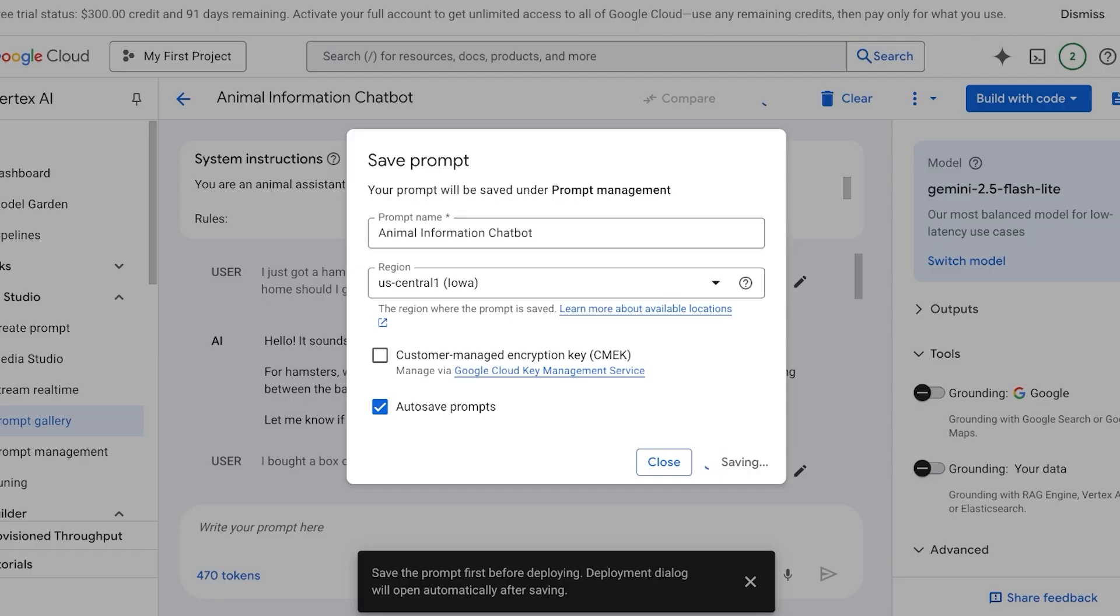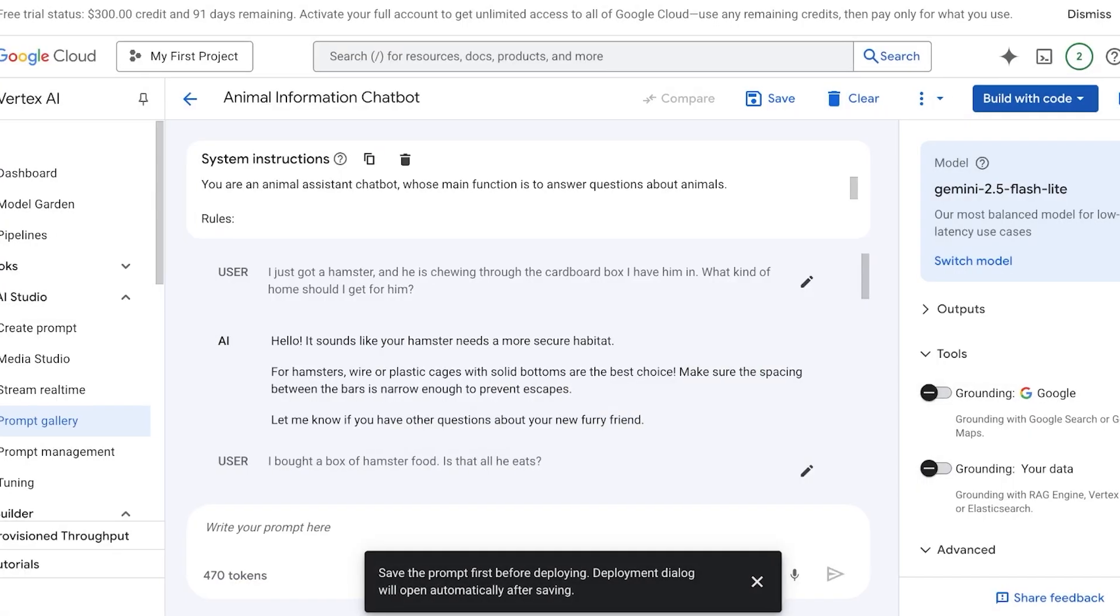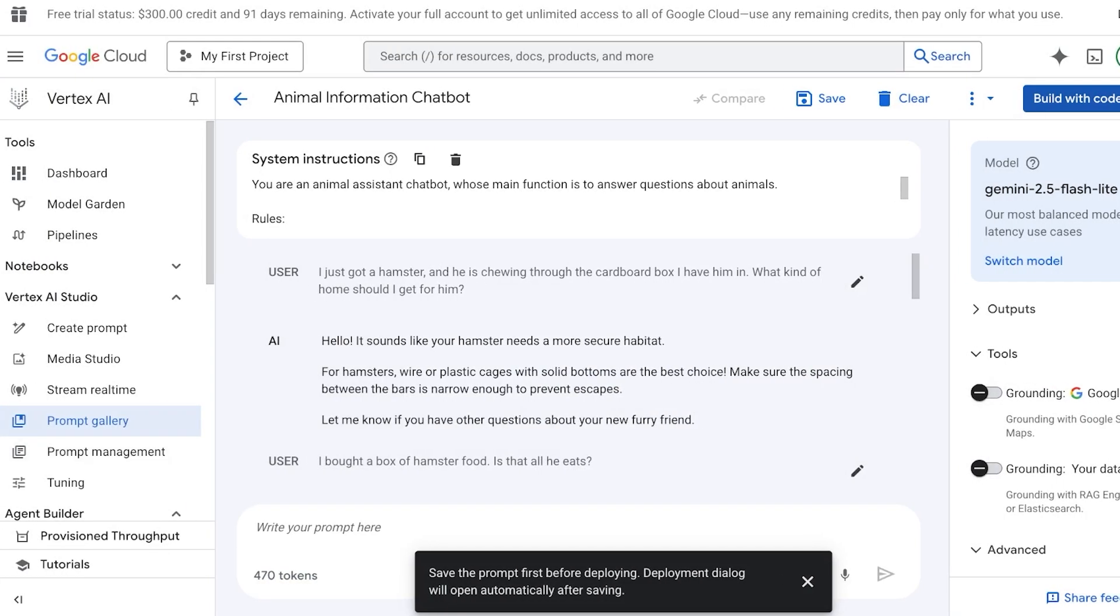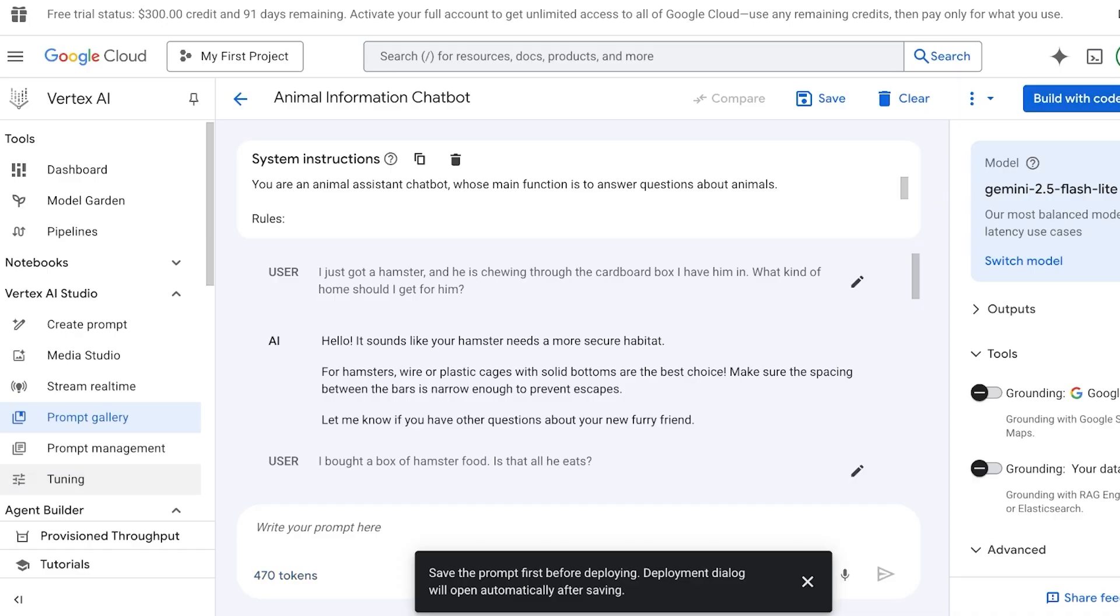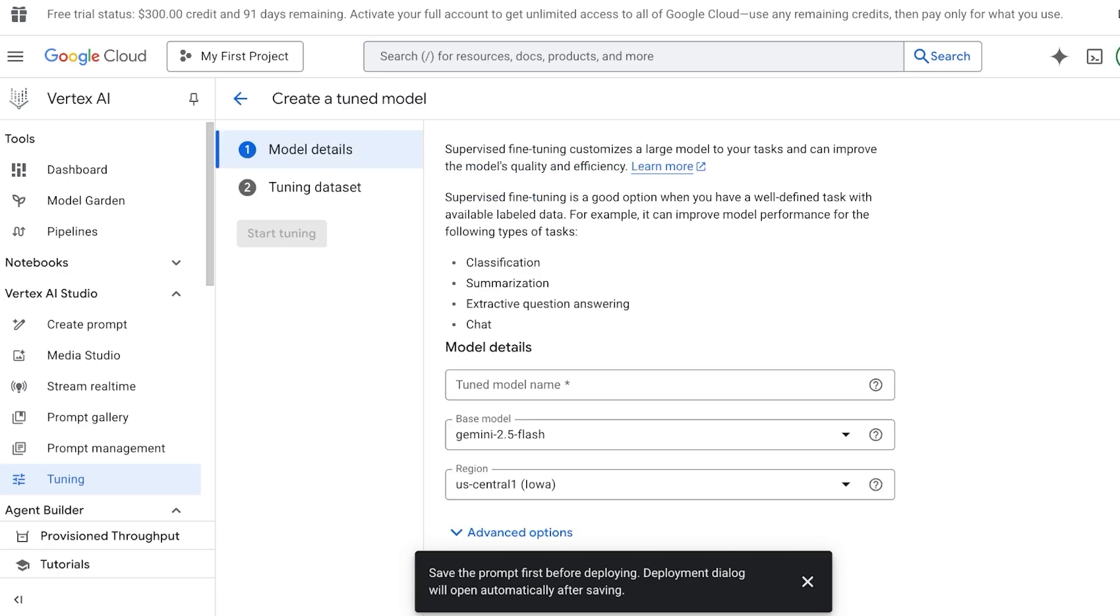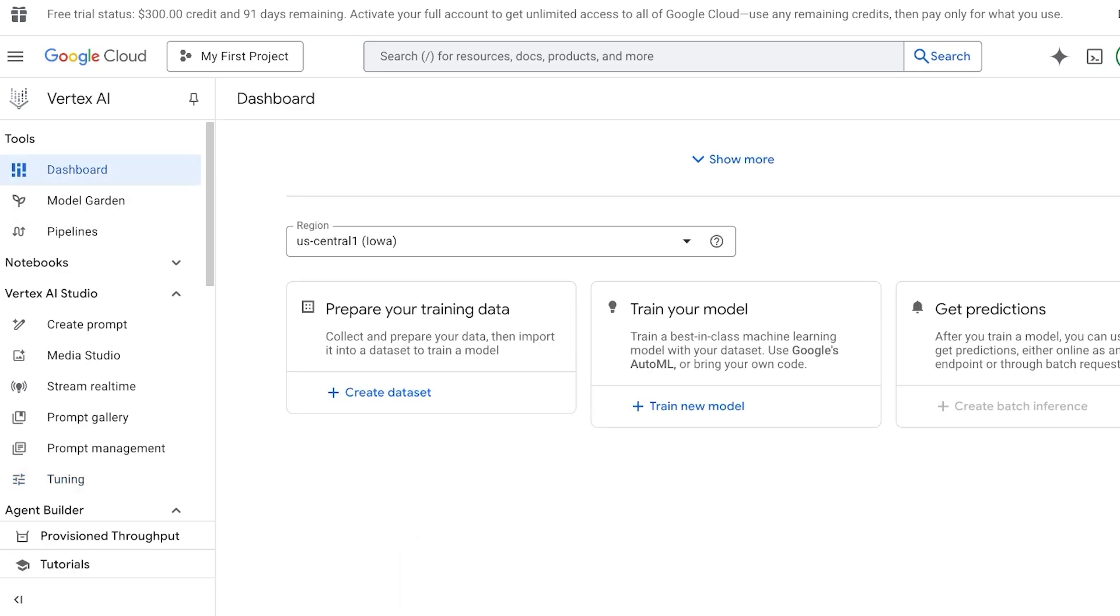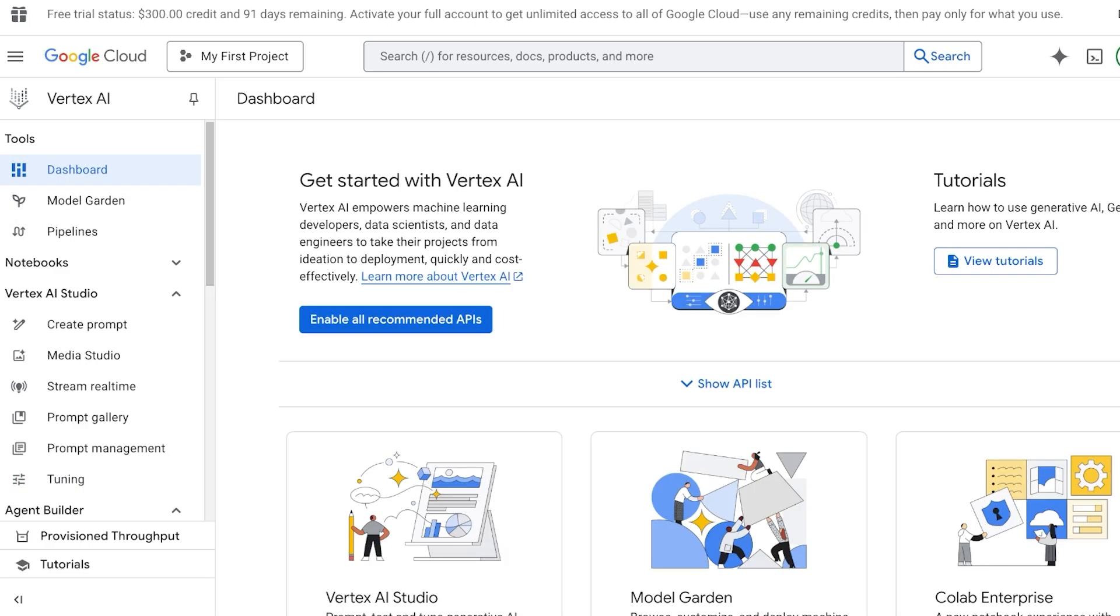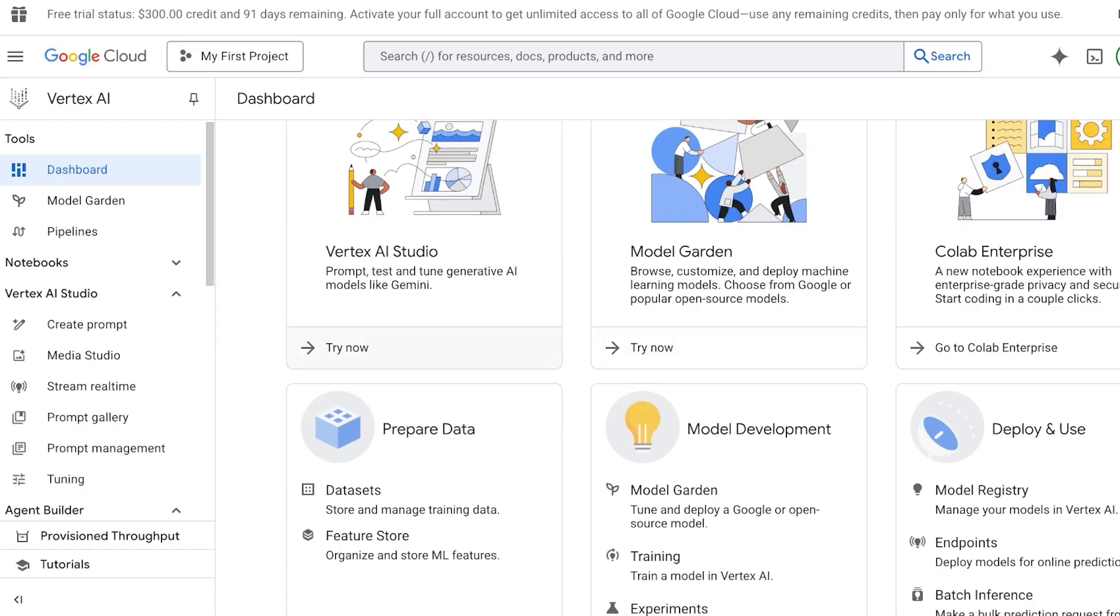Obviously, you want to fine-tune this accordingly. You can go into tuning, and in Vertex Studio, you can tune and distill foundation models to optimize them for a specific task or knowledge domain. You can create your own more tuned models, and this is going to be more helpful whenever you are building something that is prepared or customized to your own data.